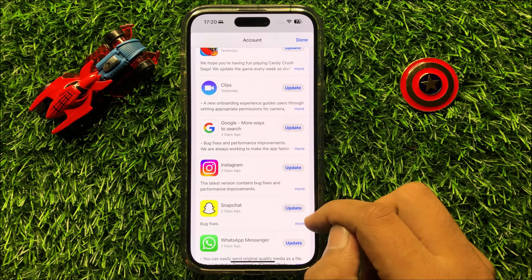So after that, if it's still not working, then open Settings and then click on General. And after that click on Software Update. Now from here, check if your iPhone is updated to the latest iOS version or not. So if your iPhone is not updated, then update it.